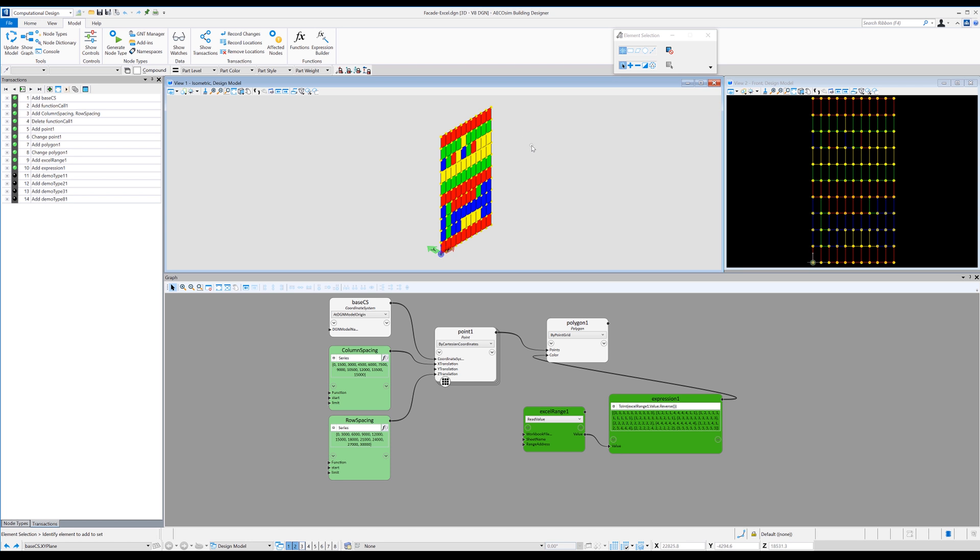So to give you an example, I've loaded up four basic generated node types, just basic facade panels. And you can see if I load up those transactions, it loads up four different panels and they get applied to different colors.